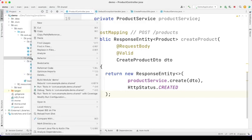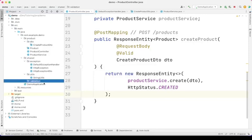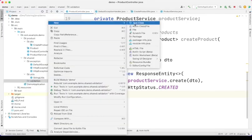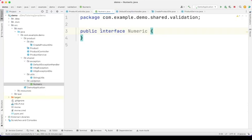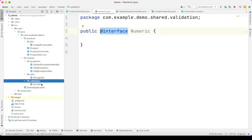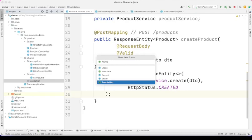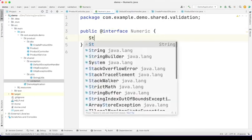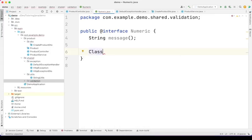For that, I will go into the shared package and create another package — let me call it validation. By the way, you can structure your project however you want. In this package, I want to create the annotation. Let's call it Numeric. This will be of type annotation, so I have to put the @ symbol there — this denotes that we are defining an annotation. Another way I could do this is to come here and select Java class, then select annotation type, which gives us the same results.